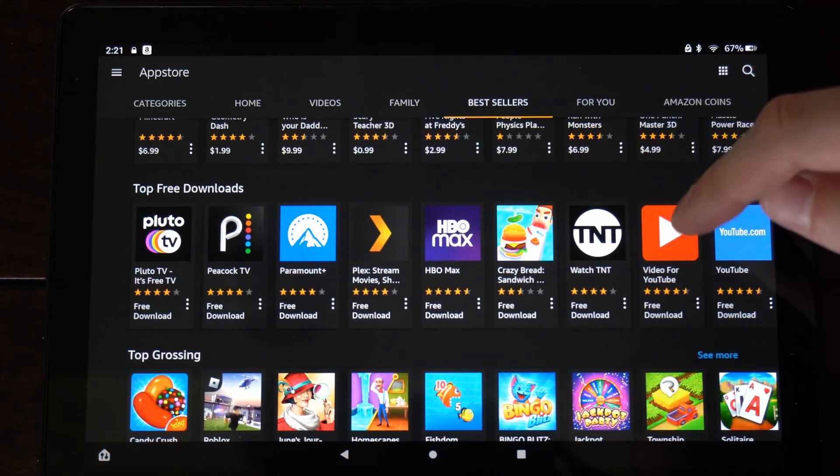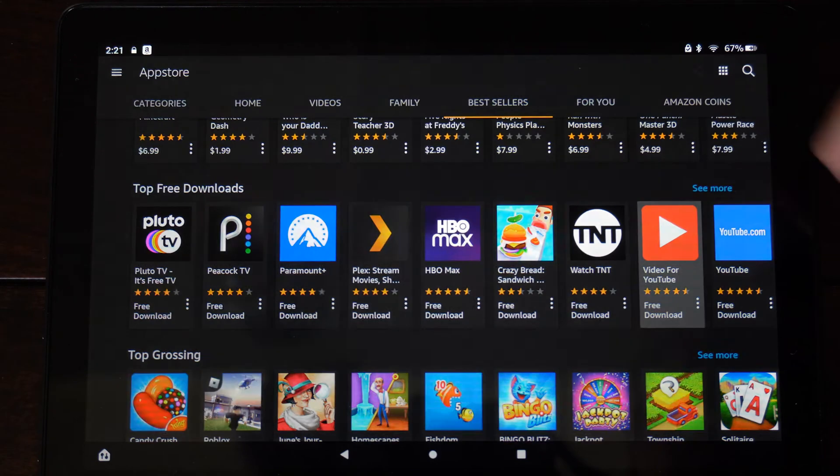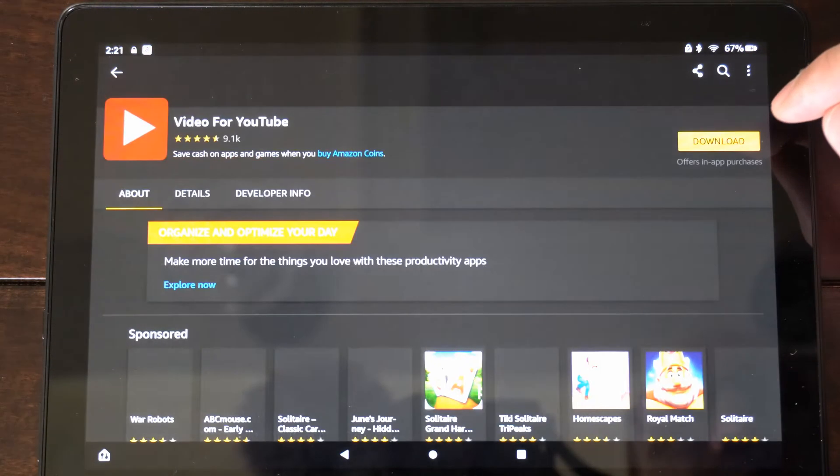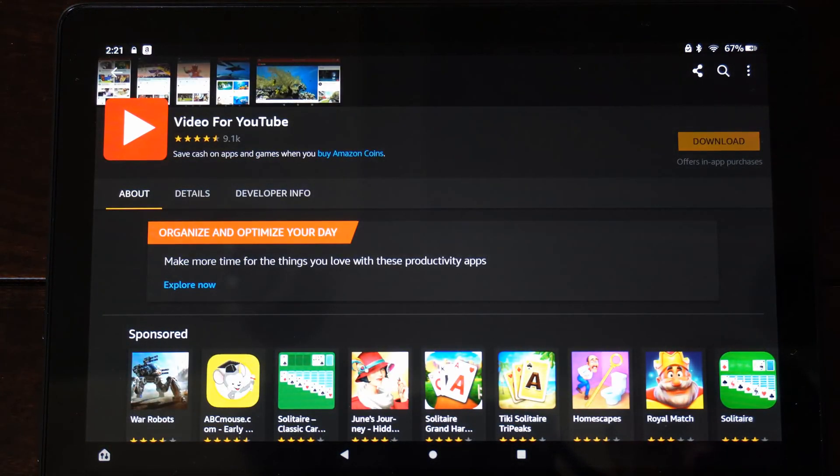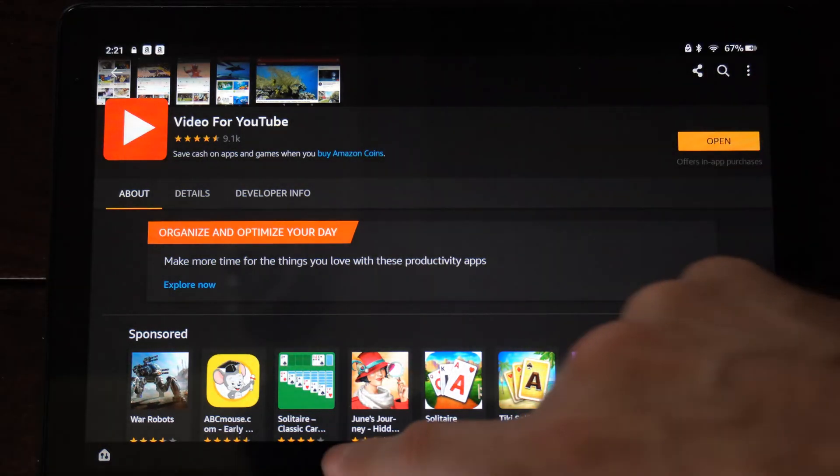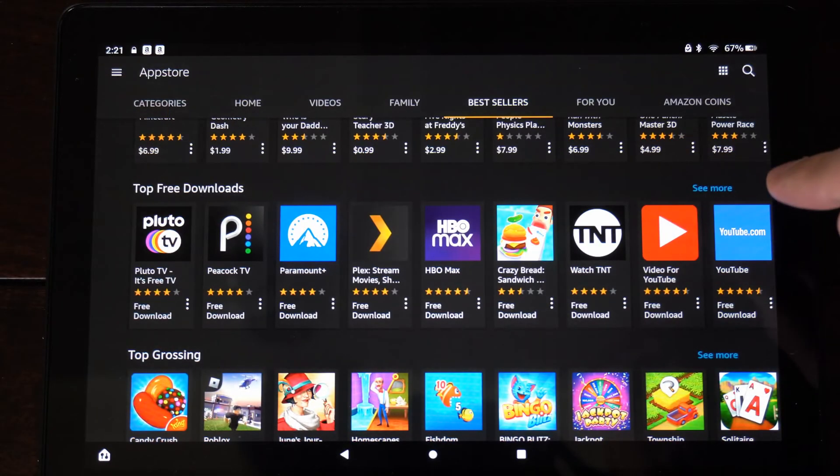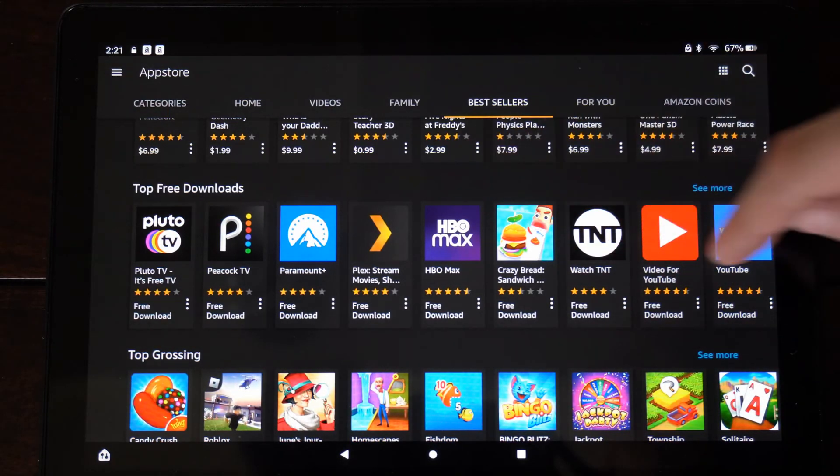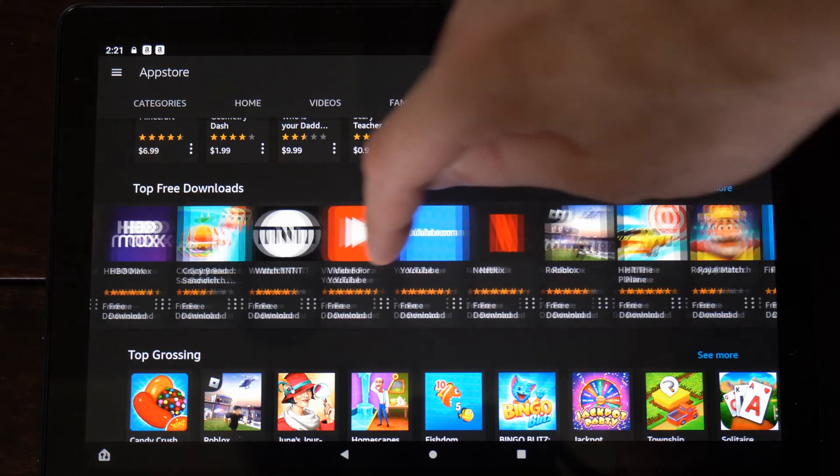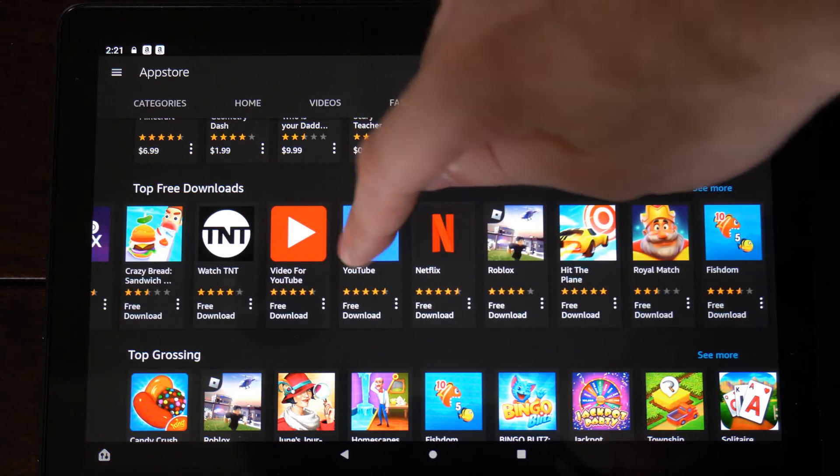So let's go to the YouTube application right here and get this. And I'll show you that you have to type in that specific password. So this is downloading, and I can open it up. Now I already have that on my tablet, so I'm going to go to an application that I don't have yet.